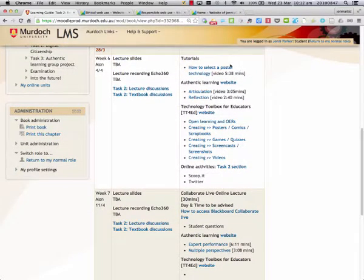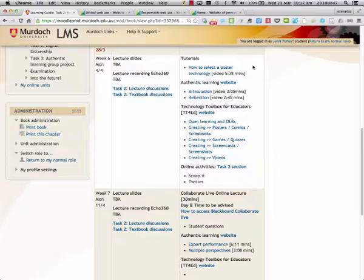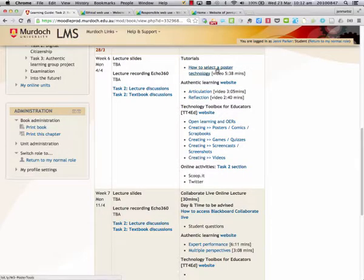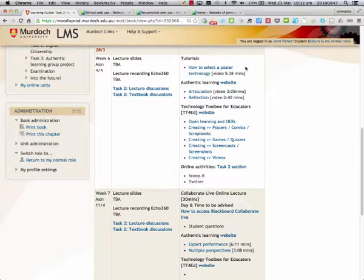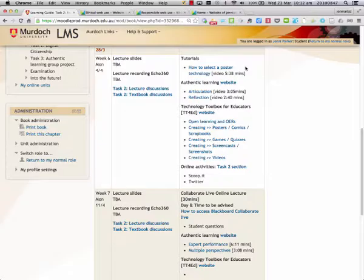In Week 6 we can see more tutorials that will help us to select technologies. This particular video is about selecting a poster, and I would imagine it would be a similar thing for selecting our comics or videos or quiz technologies.